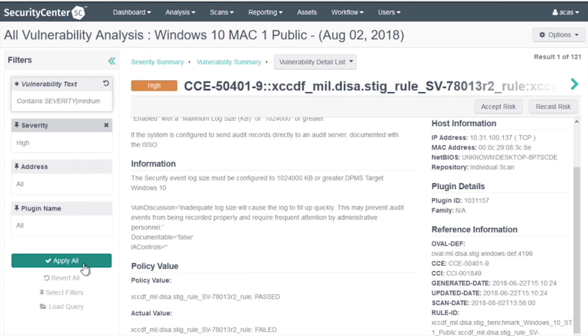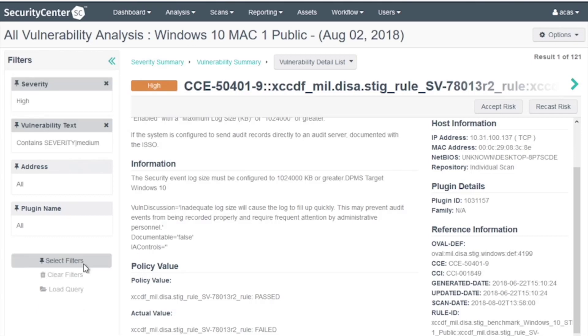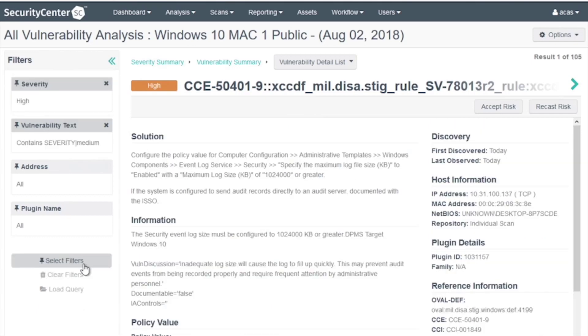Then Apply All. Monitoring the number, currently we have 121. Now we have 105.